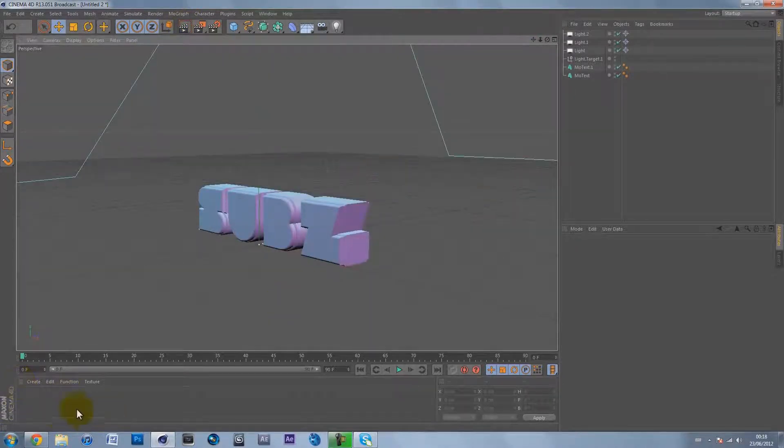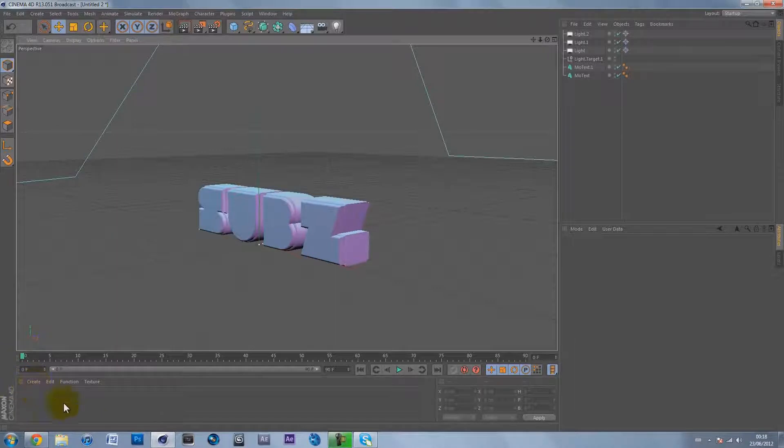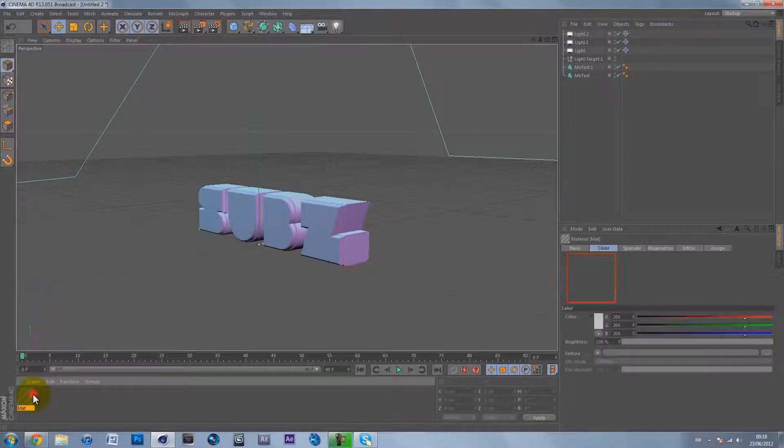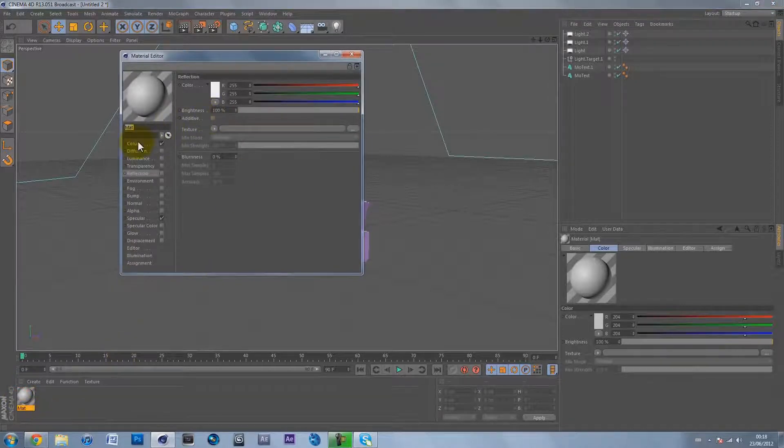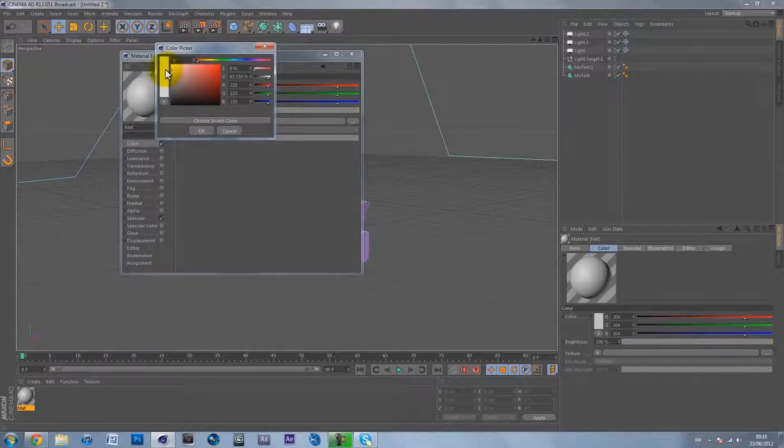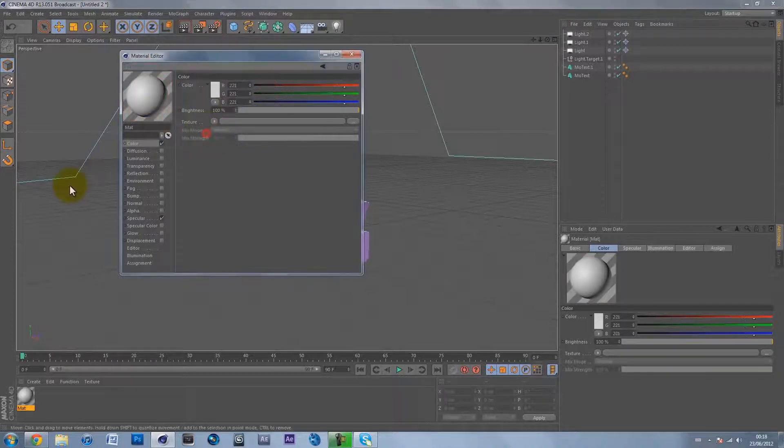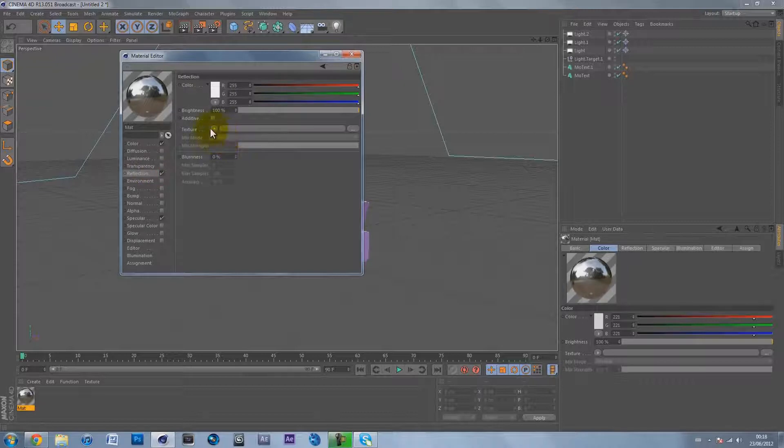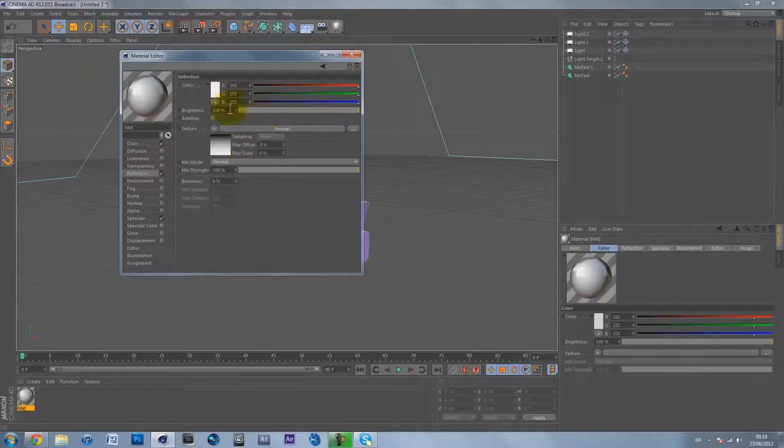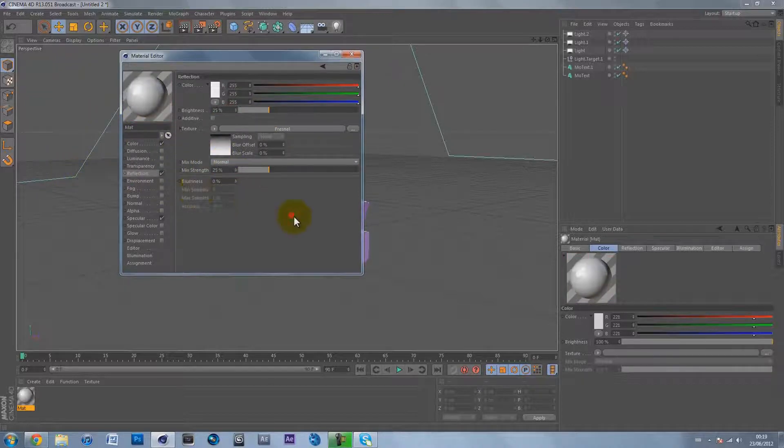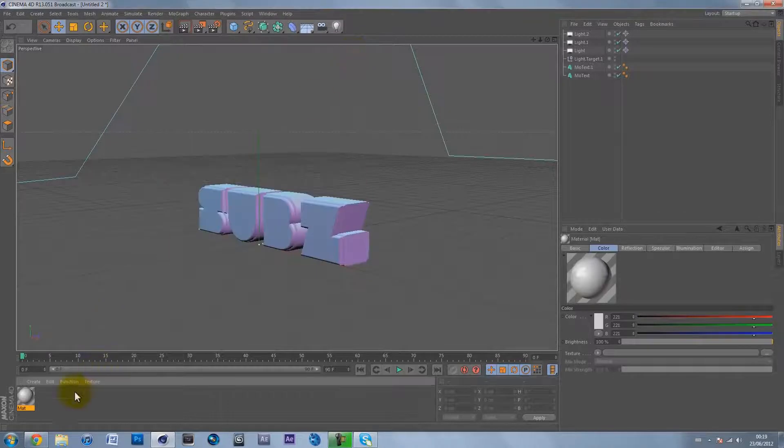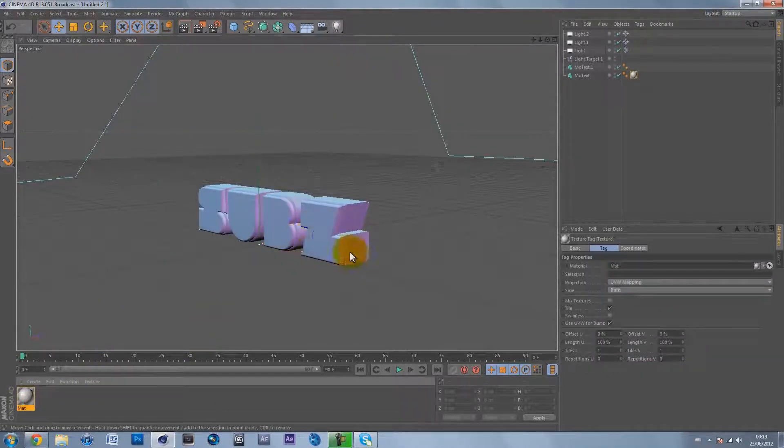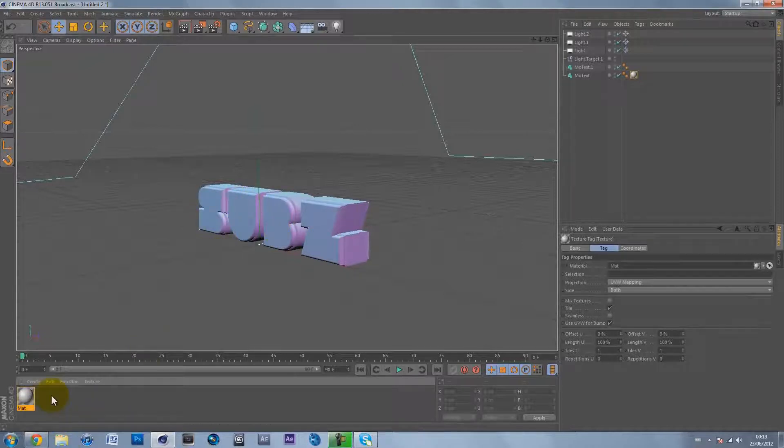To make a material, create new material or just double click here. Double click on the material, on the color make it a nice glossy white. Go on reflection, check it, and change the texture to Fresnel. Make the brightness 25 and the mix strength 25 as well. That's going to give us a nice glossy white. We can use this to make the main face of the text.